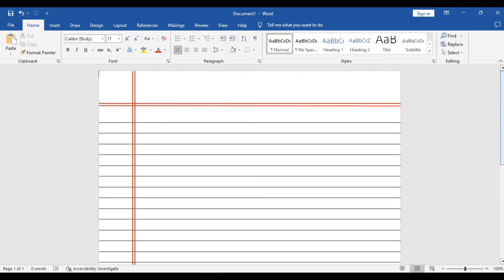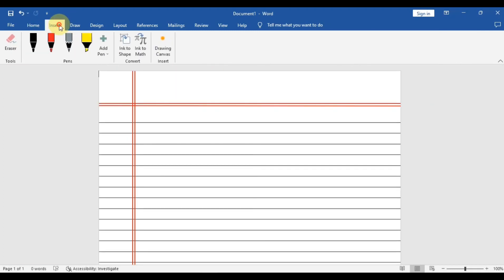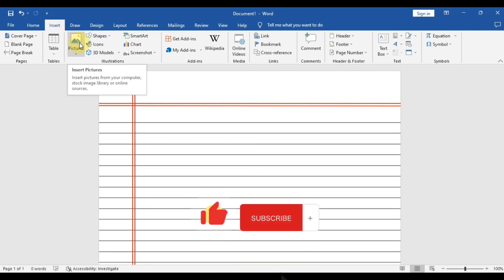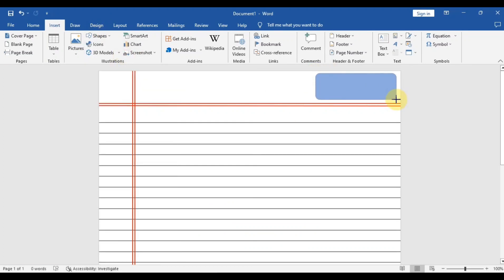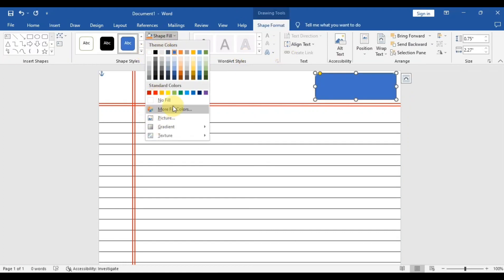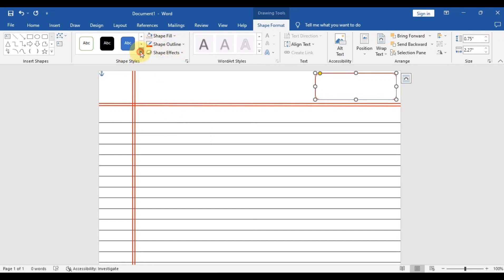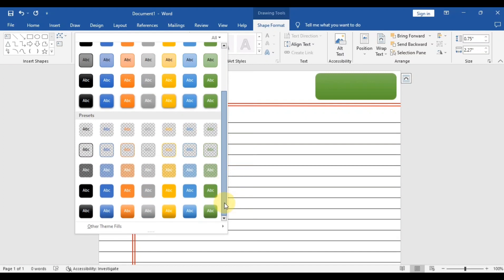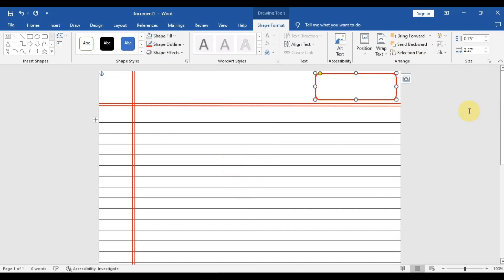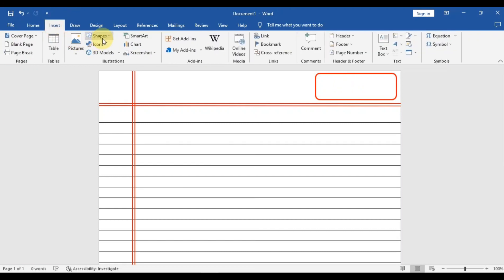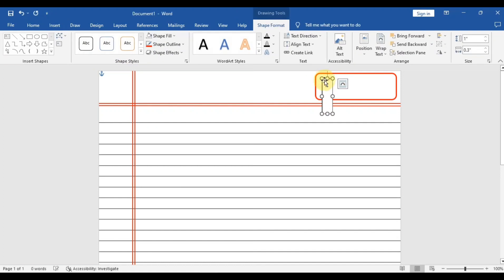Our notebook page is now created. You can also add a box on the left side to give it a more teacher-like look. Come to the Design section, then Shape Size, and select a Rectangle. In this rectangle you can put a date and page number so that kids can write their names, date, and page number, making it look more professional.